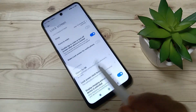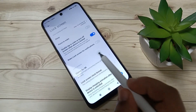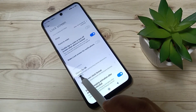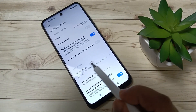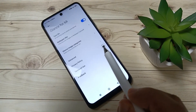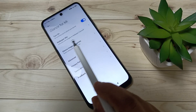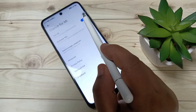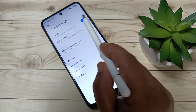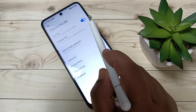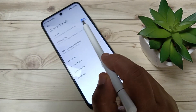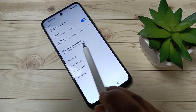Here you can see the option Glance for FMI — tap on this one. Then at first you need to turn on this option. Turn it on.